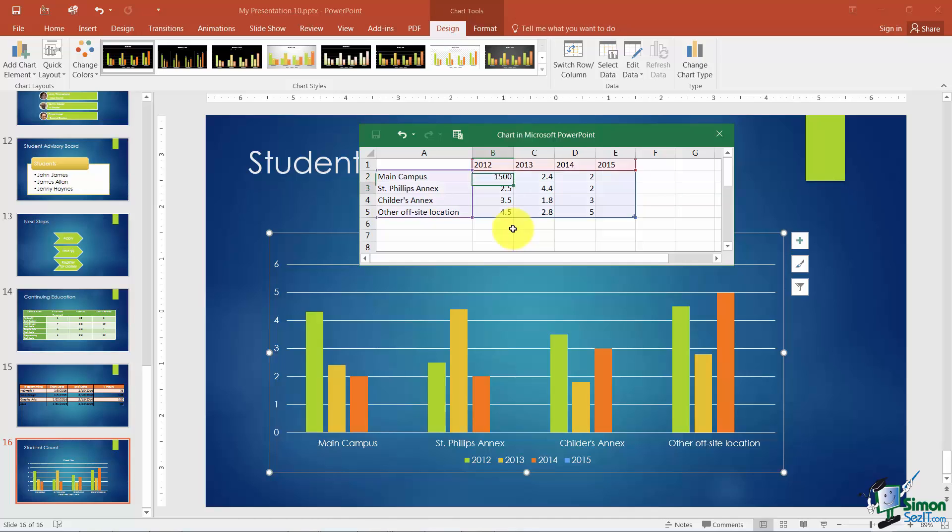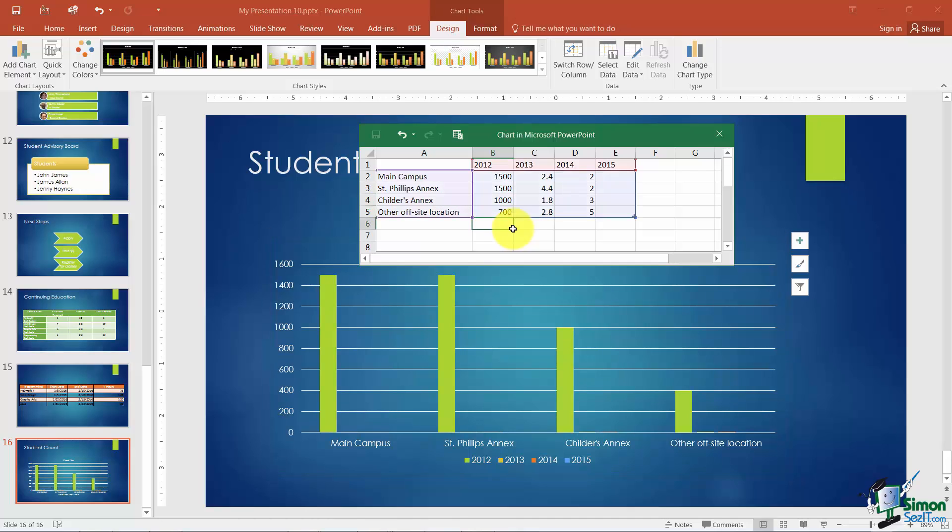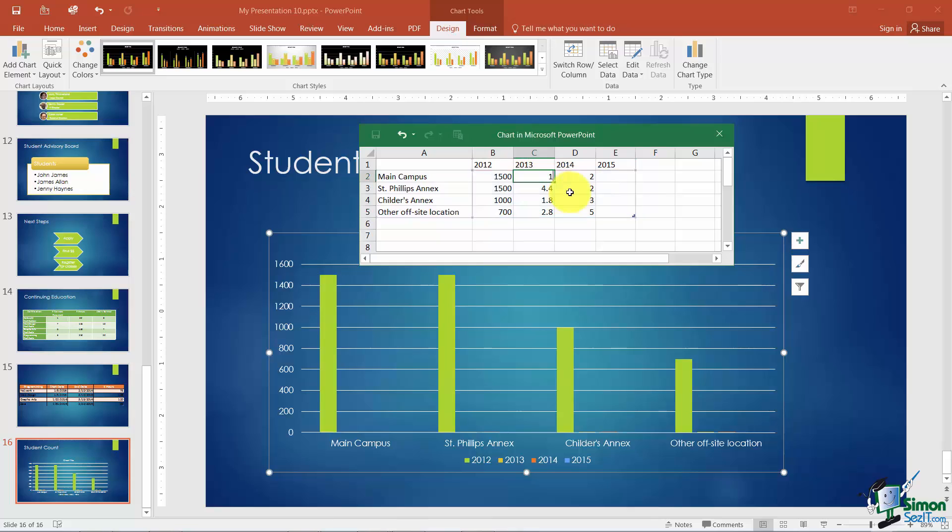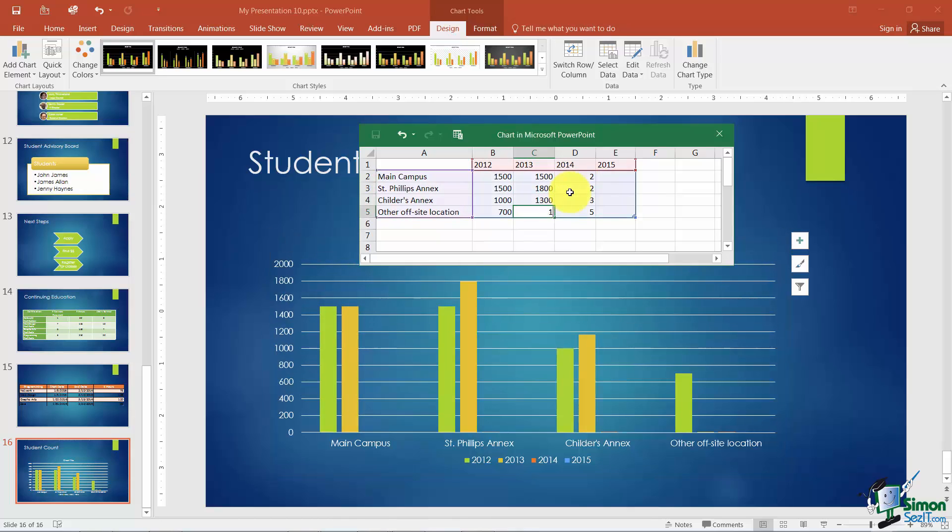Let's say we have 1500. Notice how the chart is actually being updated as soon as I type in the number and hit the Enter key here. So that's why I said earlier that charts and data sheets are linked.